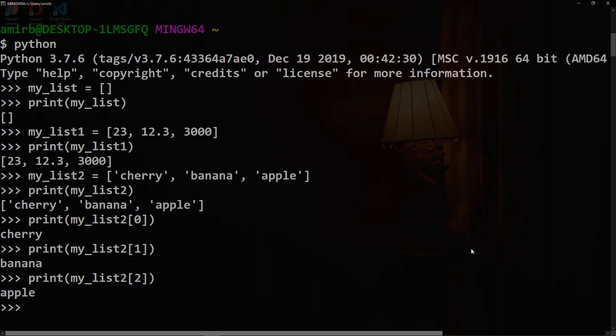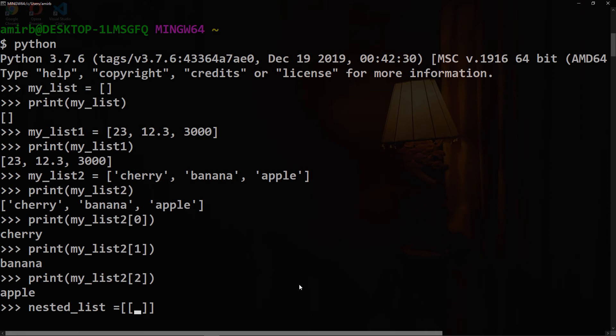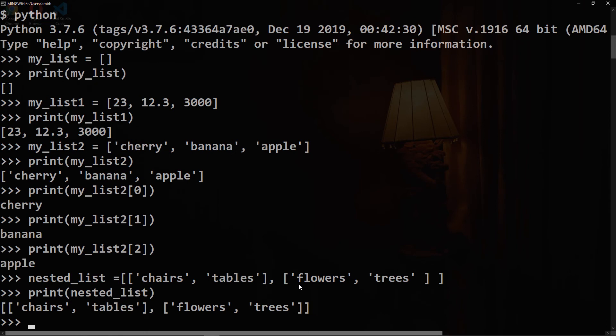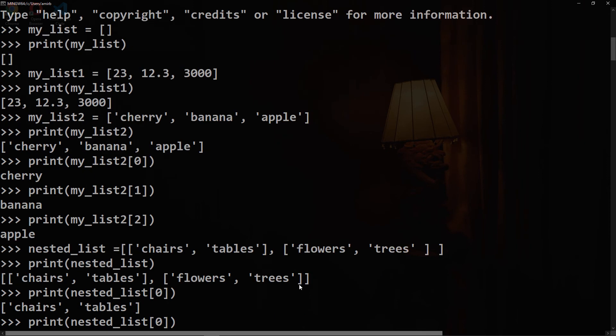We can also create a multidimensional list by nesting a list inside the list. Let's say we have a list called nested_list. Inside here, we can have many things like chairs, tables, and also we can have a second list with flowers, trees. If we print the nested_list, we get everything inside that list. Similarly with indexing, we can get the first list with index of zero, and with index of one.